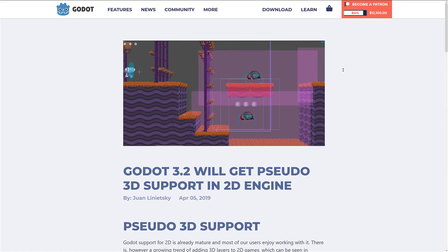First off, Godot is getting pseudo 3D support in the 2D engine. You've always been able to do 2D in 3D — basically you just work in 3D, set a perspective or orthogonal camera, and just pretend there's no Z axis. That's one way of doing it, but it also makes things more complicated. Sometimes you just want a 3D-esque effect, and that's what pseudo 3D is going to give you.